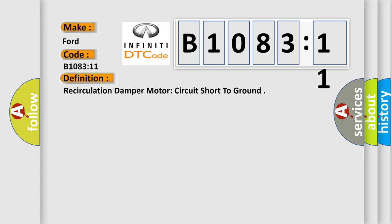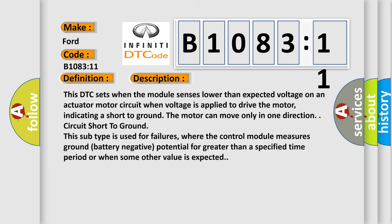And now this is a short description of this DTC code. This DTC sets when the module senses lower than expected voltage on an actuator motor circuit when voltage is applied to drive the motor, indicating a short to ground. The motor can move only in one direction. Circuit short to ground.